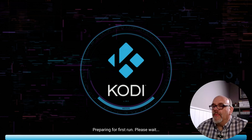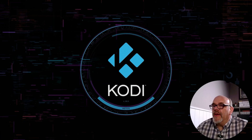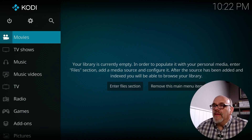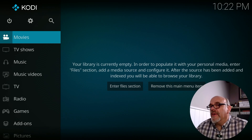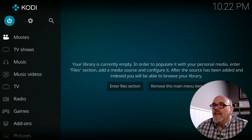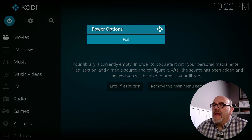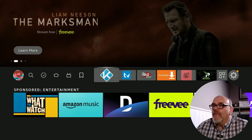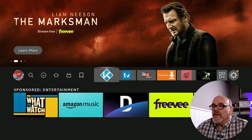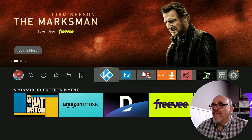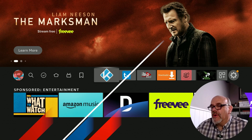After just a couple of moments Kodi is ready to go. We're not going to do anything in Kodi just yet — let's close this. The next thing we're going to do is go over to our computer and set up the sharing for where we have our movies stored.